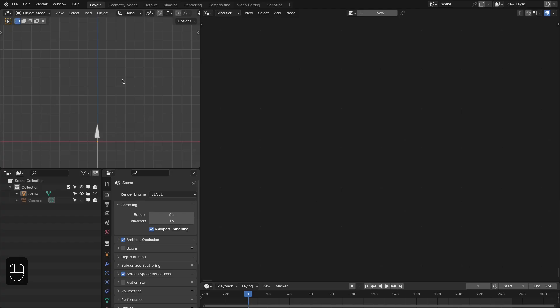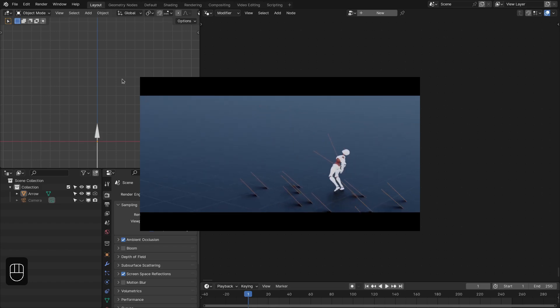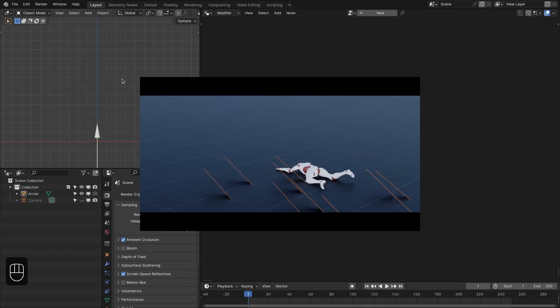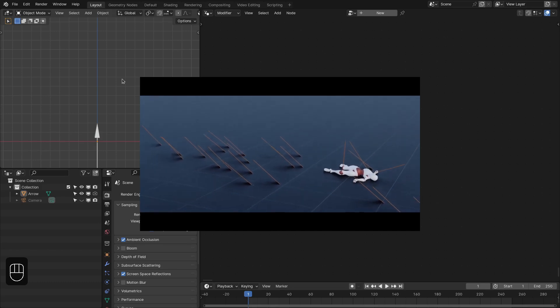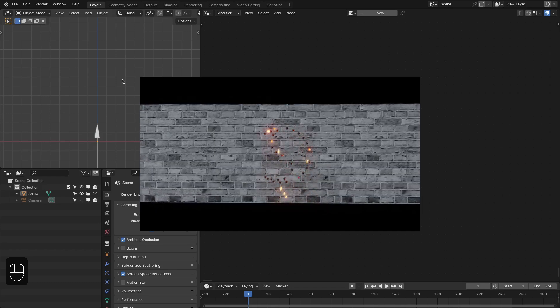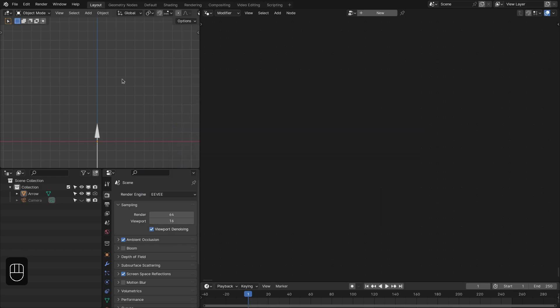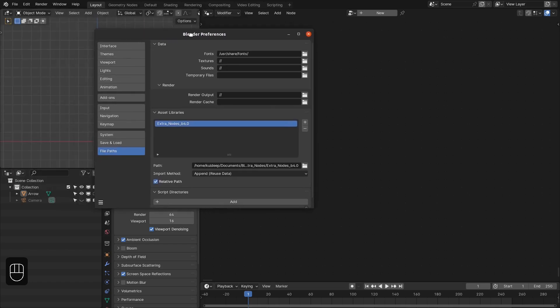Hello everyone. In this video I'll show you how to stick any element to a different object using a procedural particle system. For example, sticking arrows to the ground or to animated characters, like in a war scene. You can also stick bullet holes to walls or vehicles, and use this technique in technical product visualizations. Let's get started.